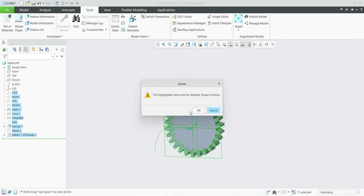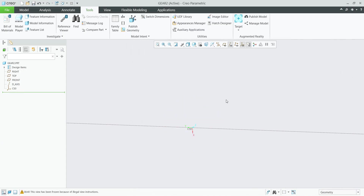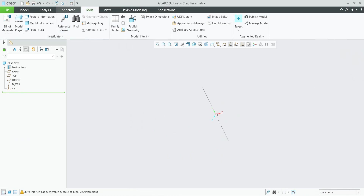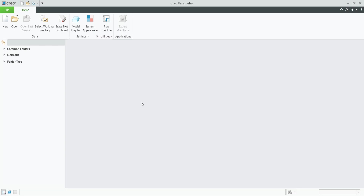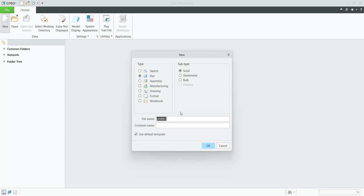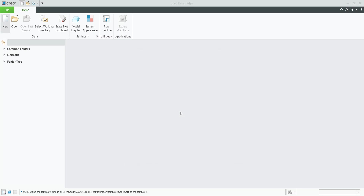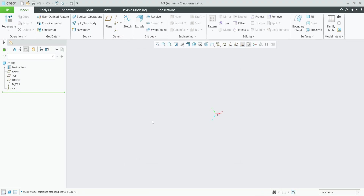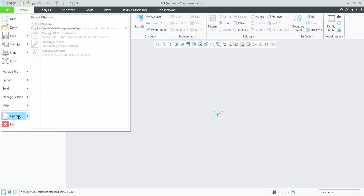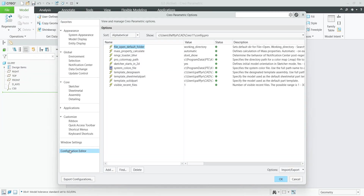We can delete all these features — delete relations and parameters and so on — or maybe the best approach is to start from scratch. It's up to you whether you want to test it directly here or on a new model. I will create a new model, 'G3', for validation. Before testing, I'd like to add one configuration option so that when I click the user-defined feature button, the system automatically jumps to the predefined folder. I'll select File Options, which opens the configuration editor.